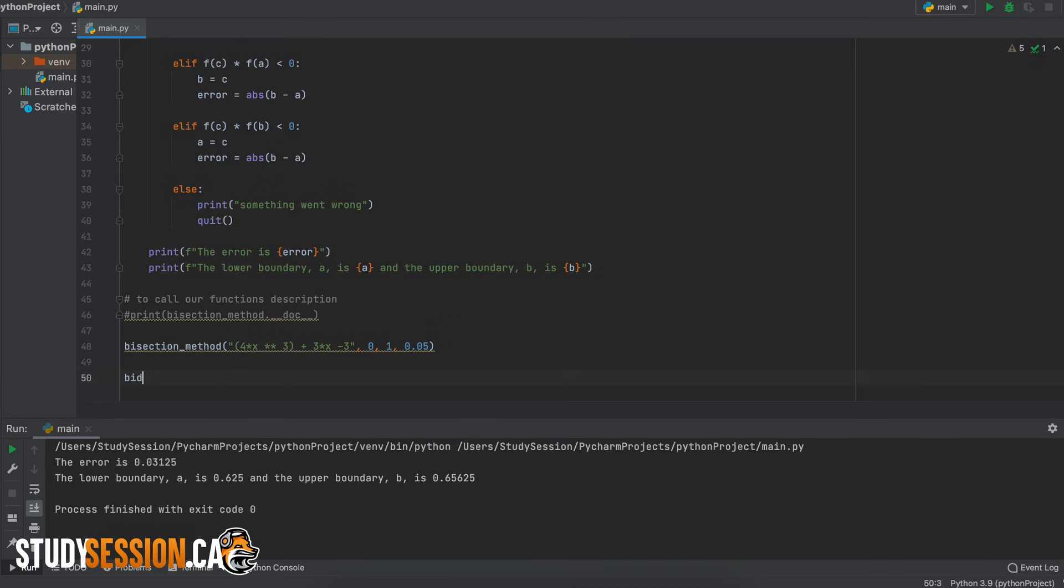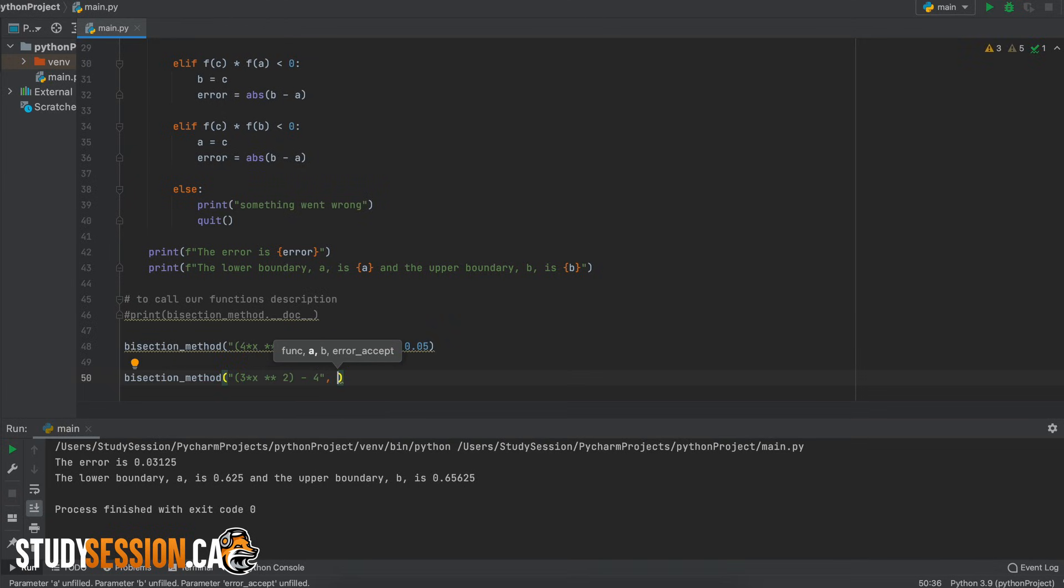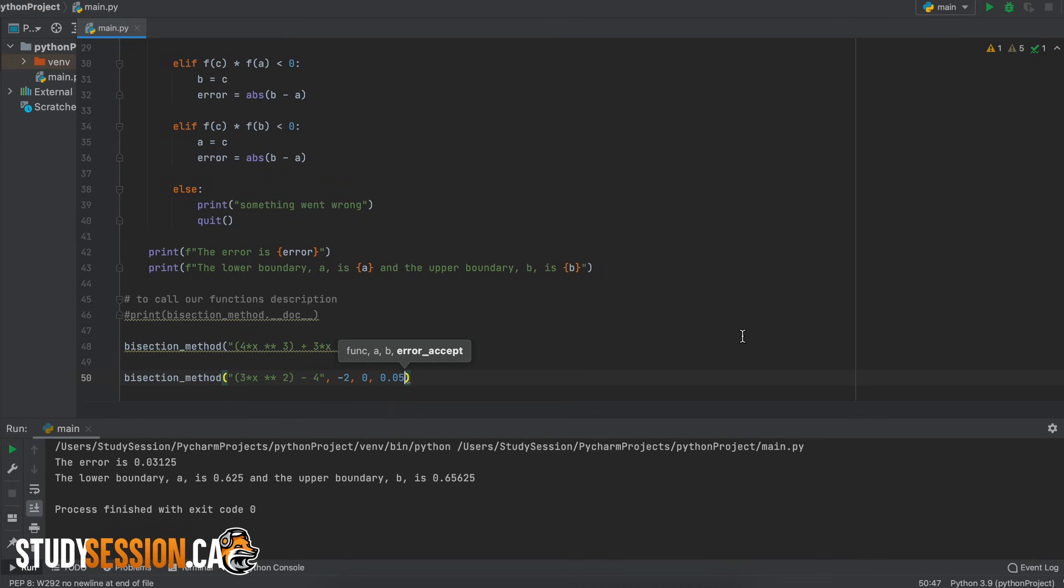We could also alter our function and try another one like this and as long as you have one root in between the two specified boundaries then you should have no problem with this code.